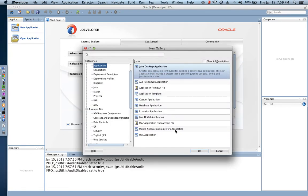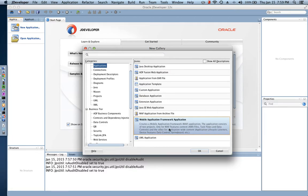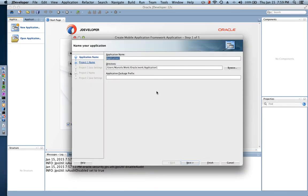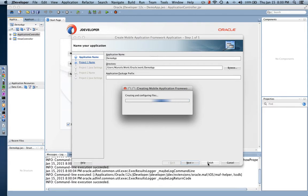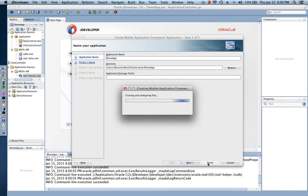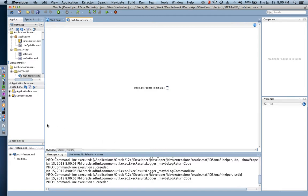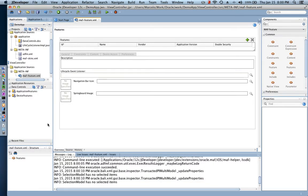We're going to create a new mobile application framework app using the mobile application framework SDK. I'm going to call my application 'demo app'. JDeveloper, which is the tool I'm using to develop my mobile application, is going to create all the necessary artifacts for me.